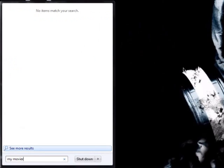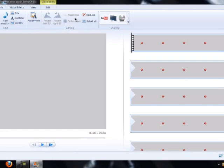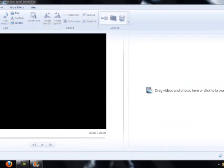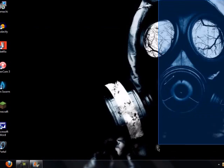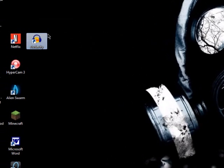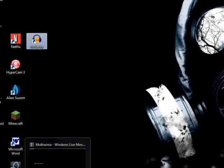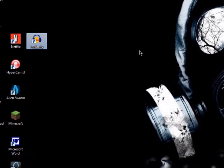What you need to do is you already need to have Windows installed on your computer to have this, or you can download it somehow. What you're going to need for this is Audacity, Windows Live Movie Maker, and something to make a video with.